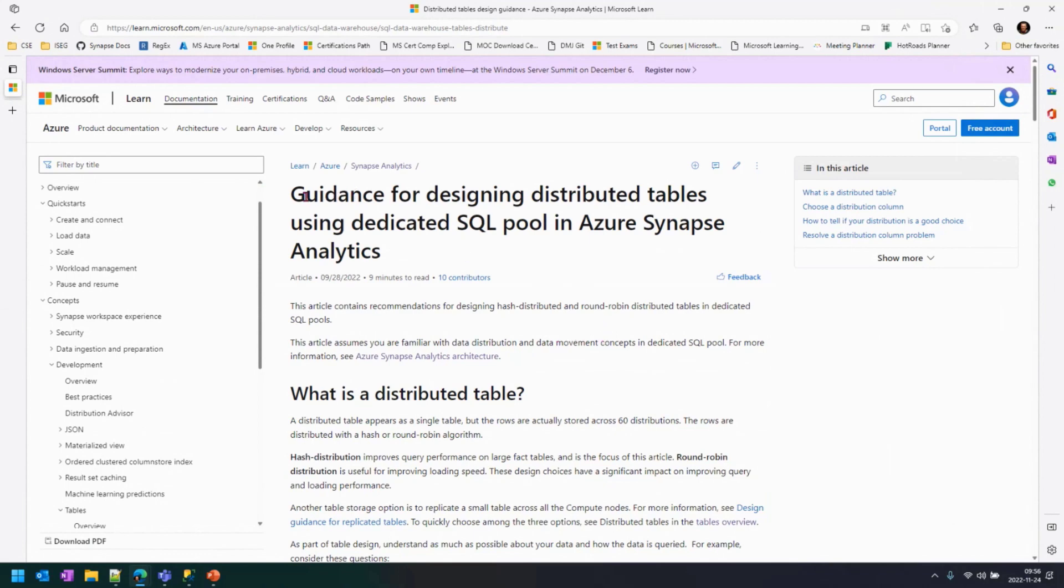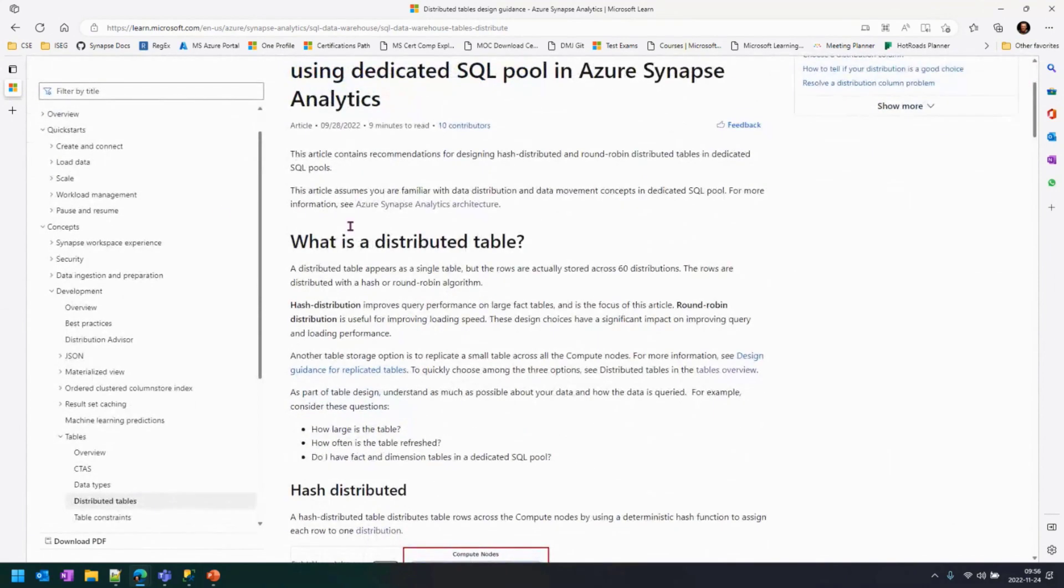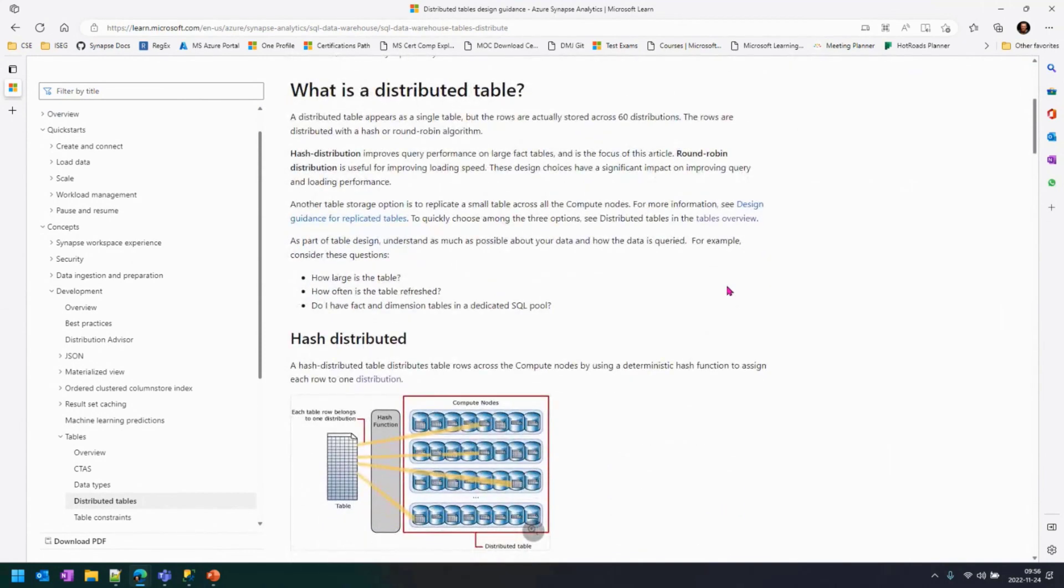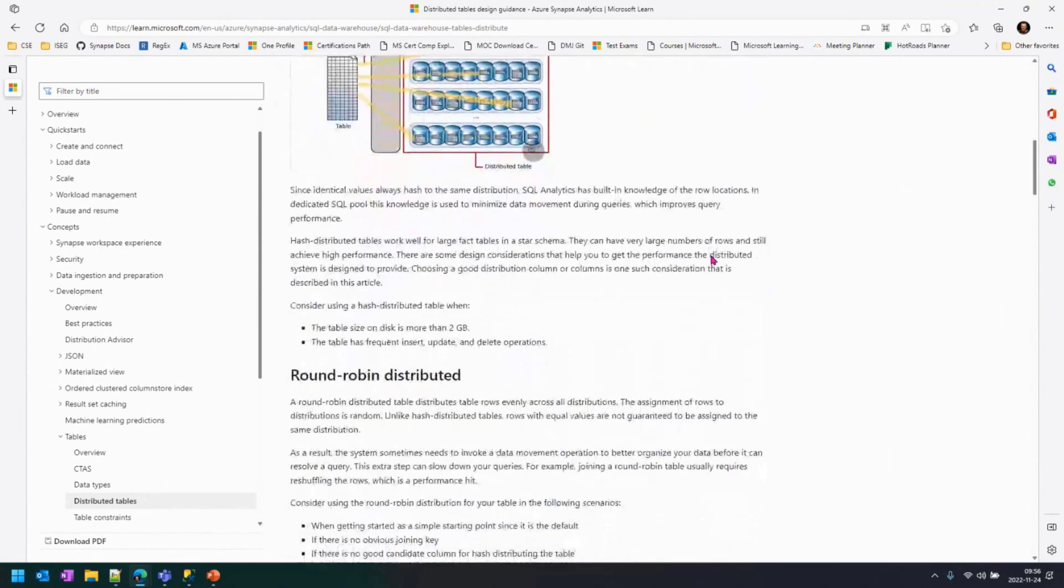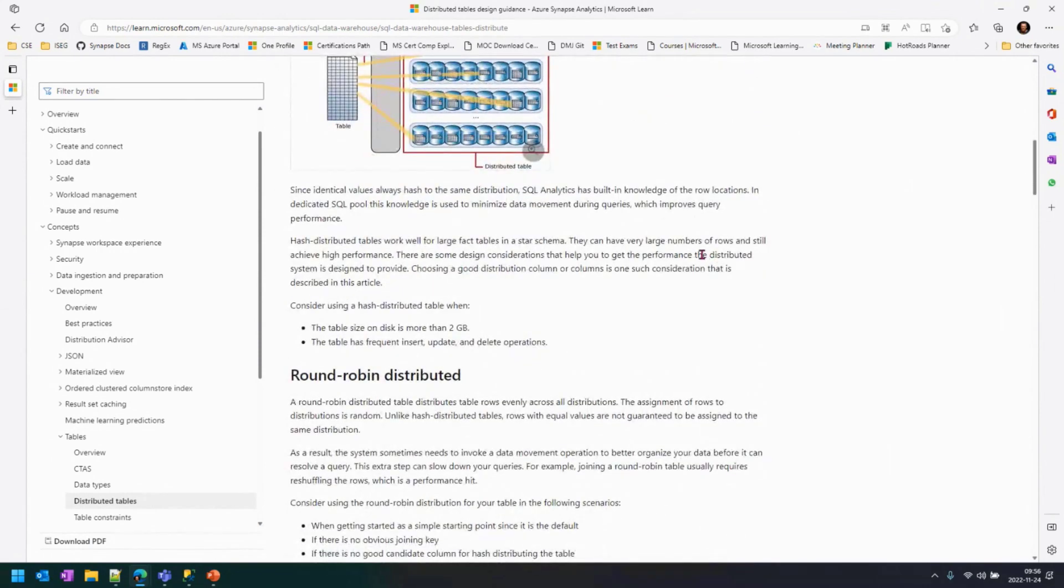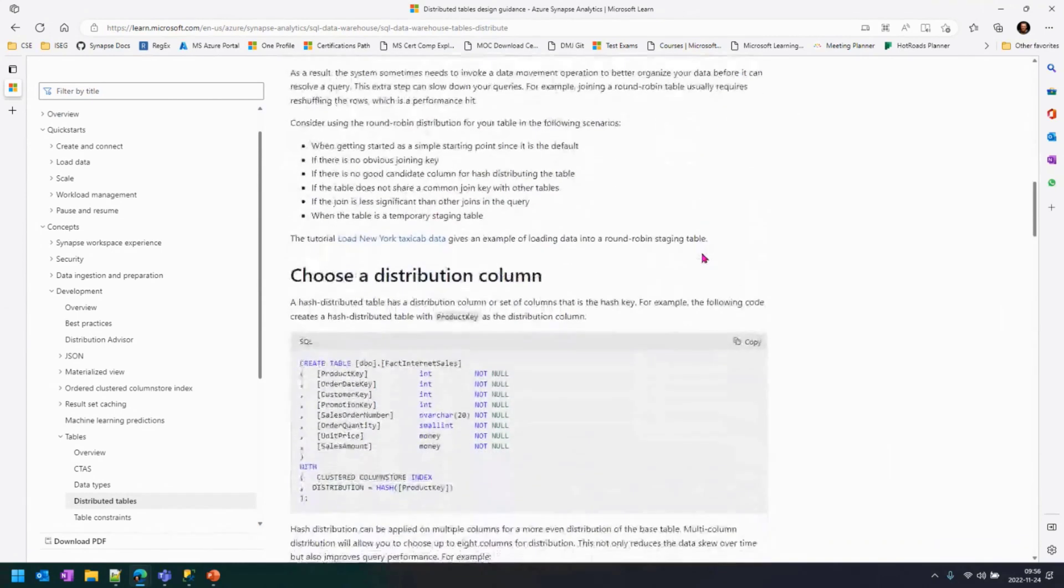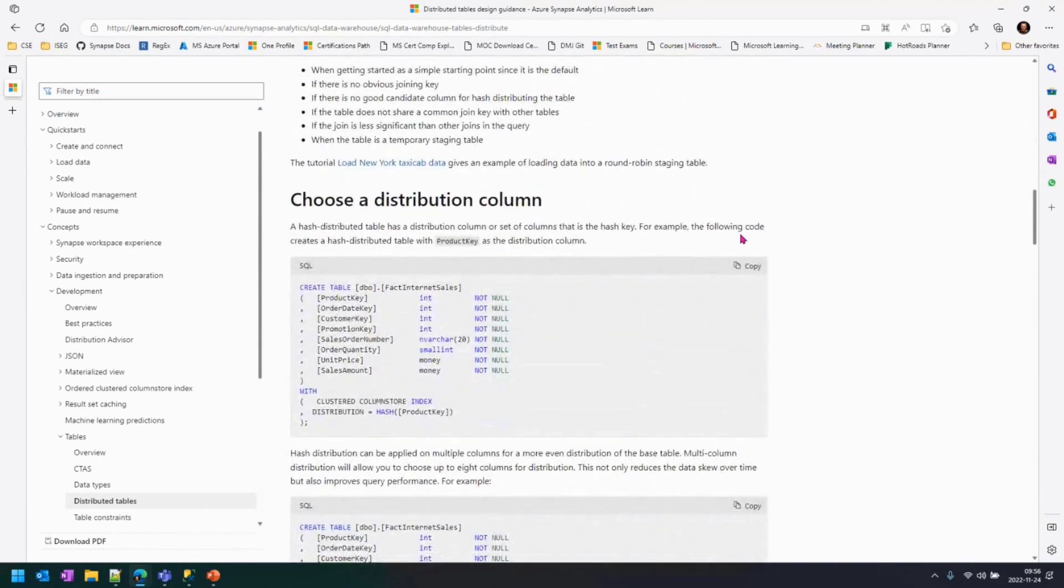So this document is basically best practices and guidance for designing distributed tables in dedicated. We start by discussing what is a distributed table. We had a video released before that explains the differences between hash distributed, round robin, all those things. You have the same summary here. And then you go into the sections that tells you how you choose the distribution key.